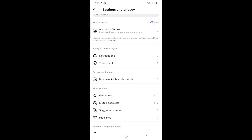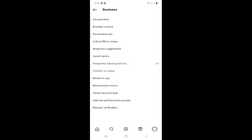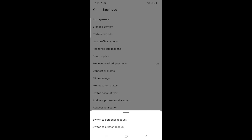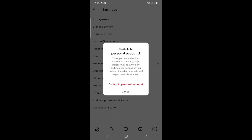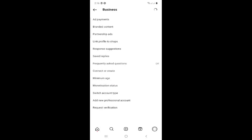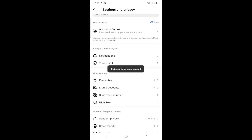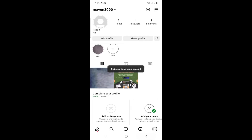If you have this option in front of you, click on it and then click on Switch Account Type. Then click Switch to Personal Account. It will reload and you are now back on a personal account.